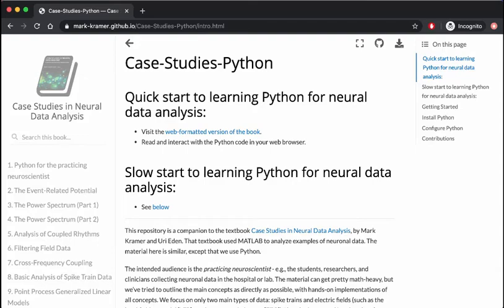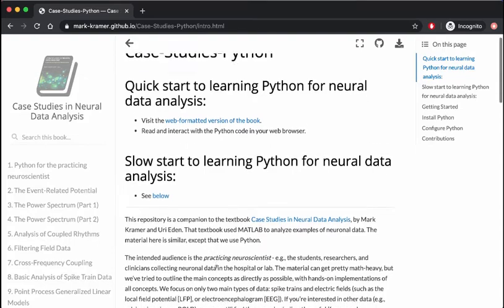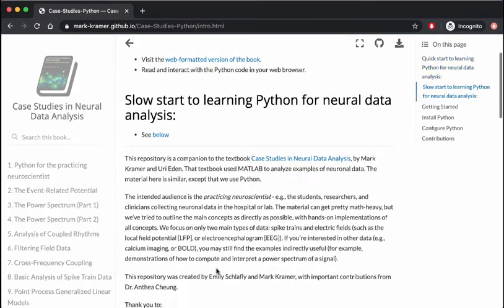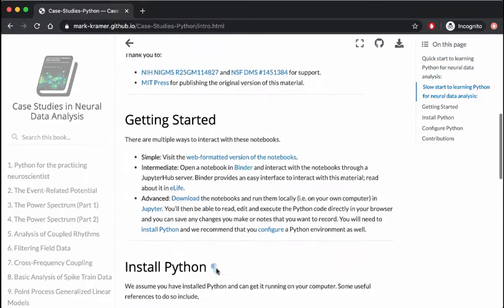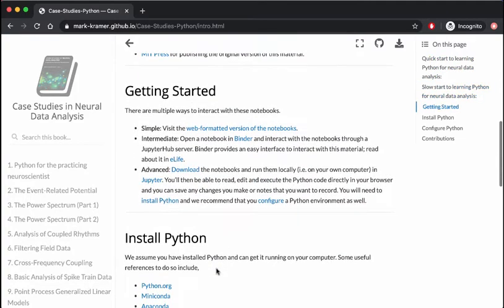Welcome to Case Studies in Neural Data Analysis. This video will show you three ways that you can interact with these notebooks.